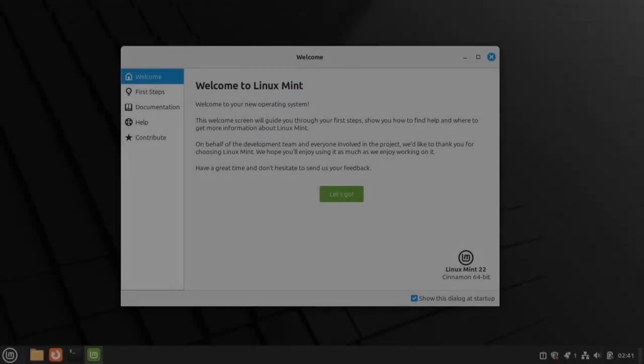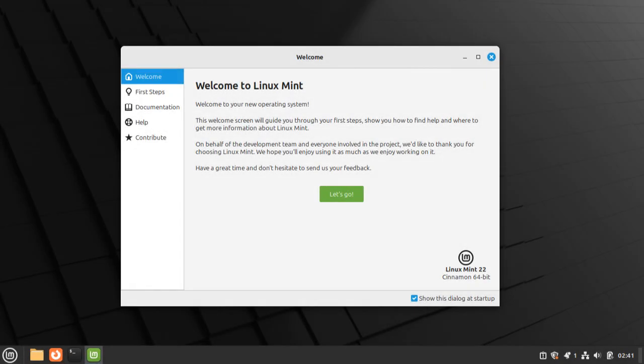Once your device finishes rebooting, Linux Mint's quick start guide will show up. This basically just gives you a handful of options to configure to your liking. All of these are completely optional, but here are a few I personally like to set up.